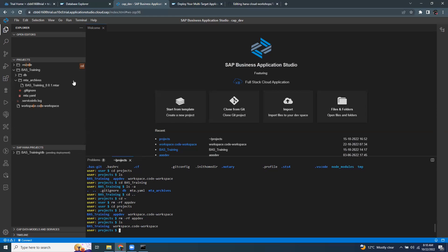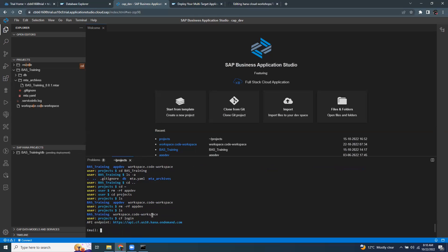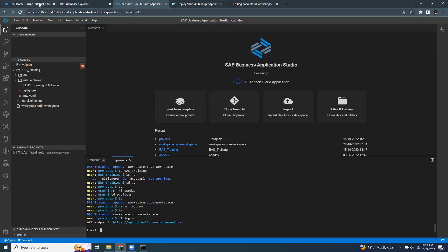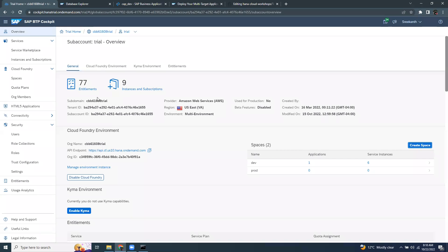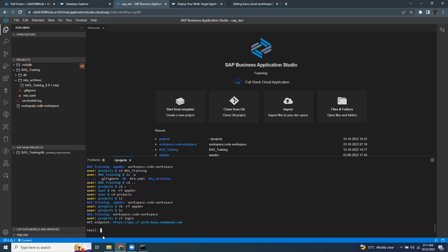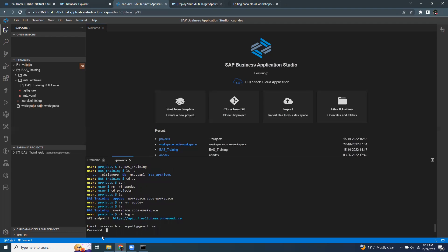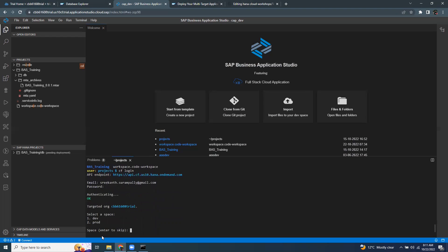So for example, you wanted to check the CF login. You can always get the API endpoint prompted. Since I already given this endpoint. If you're doing it for the first time, you can give the endpoint. You can get it from the Cloud Foundry cockpit. This is your API endpoint. And I'm just going to give my email ID and then password.